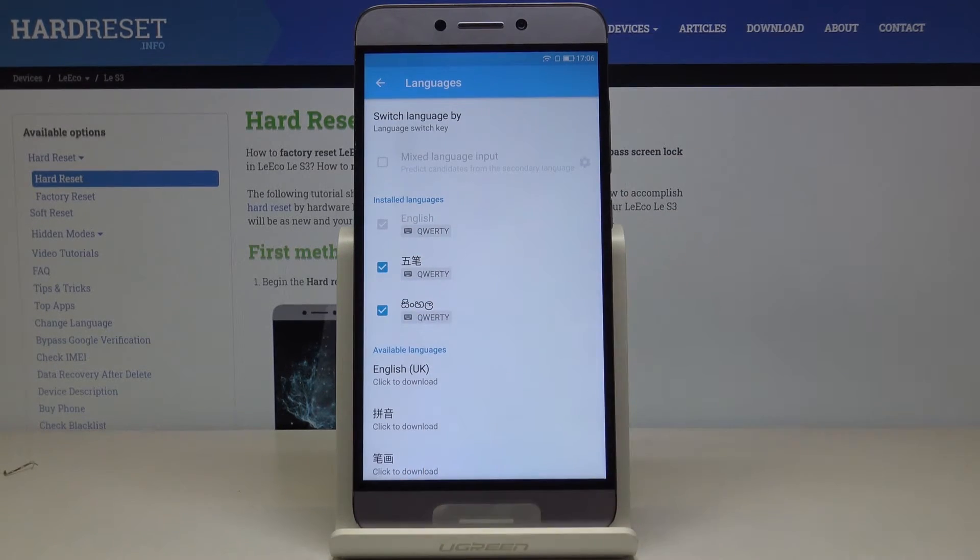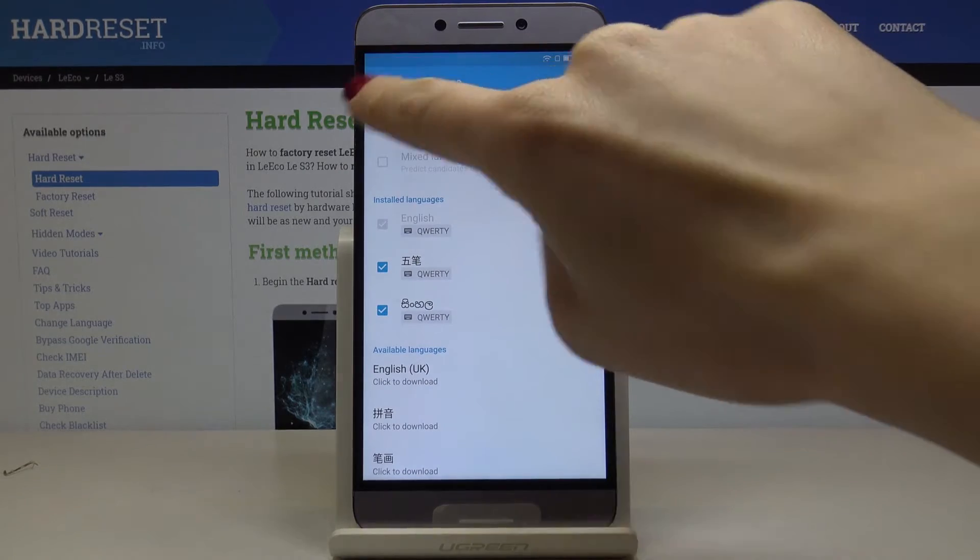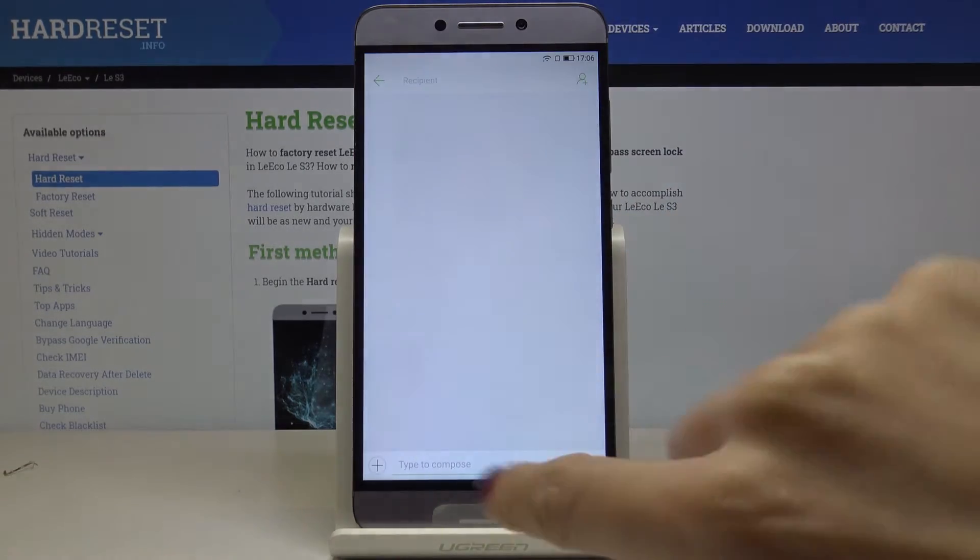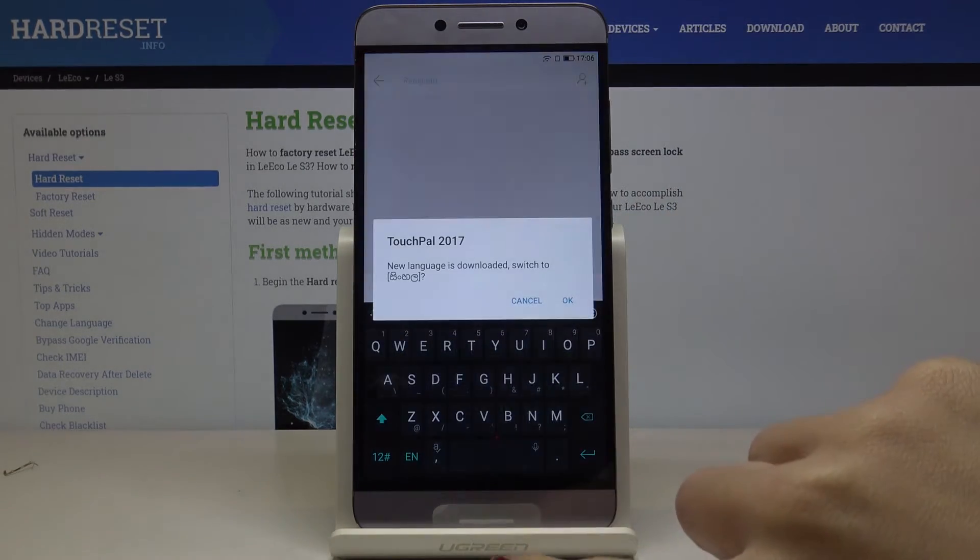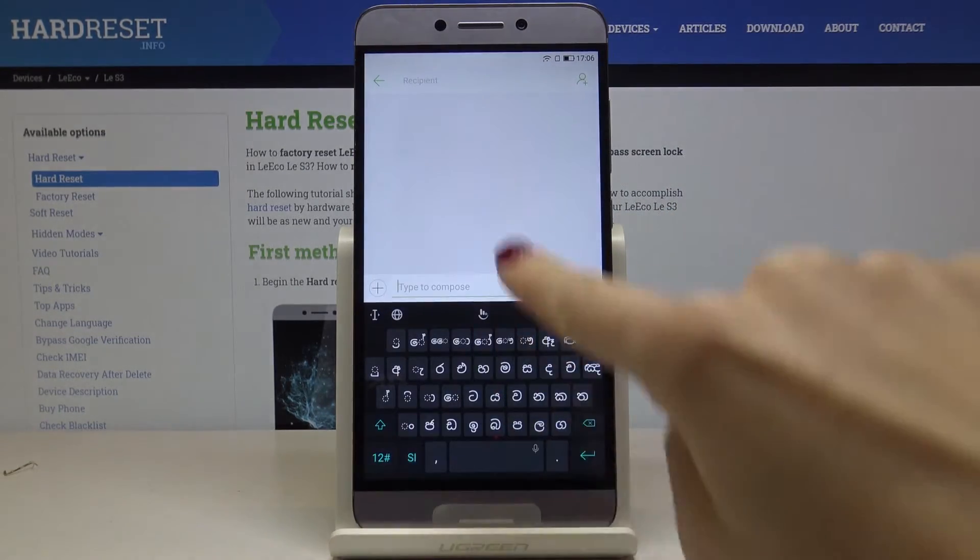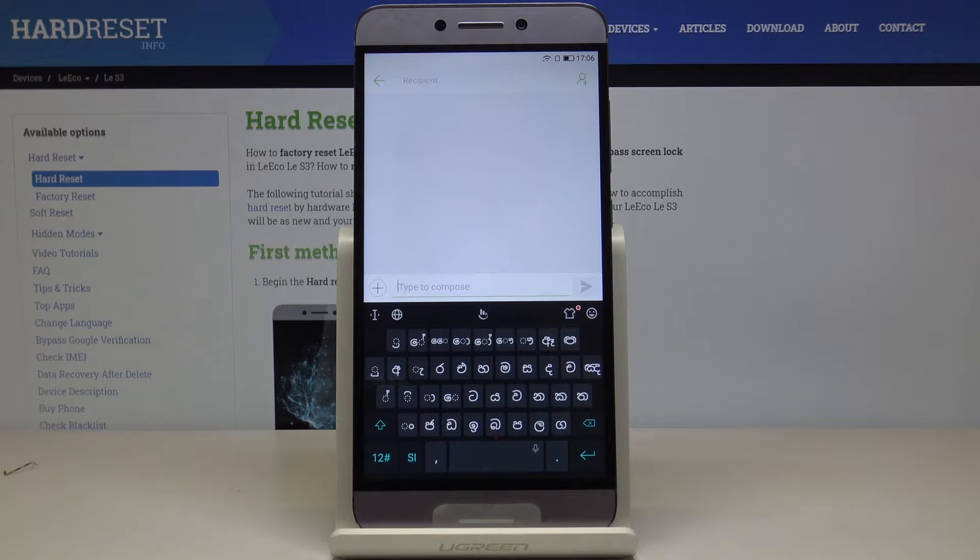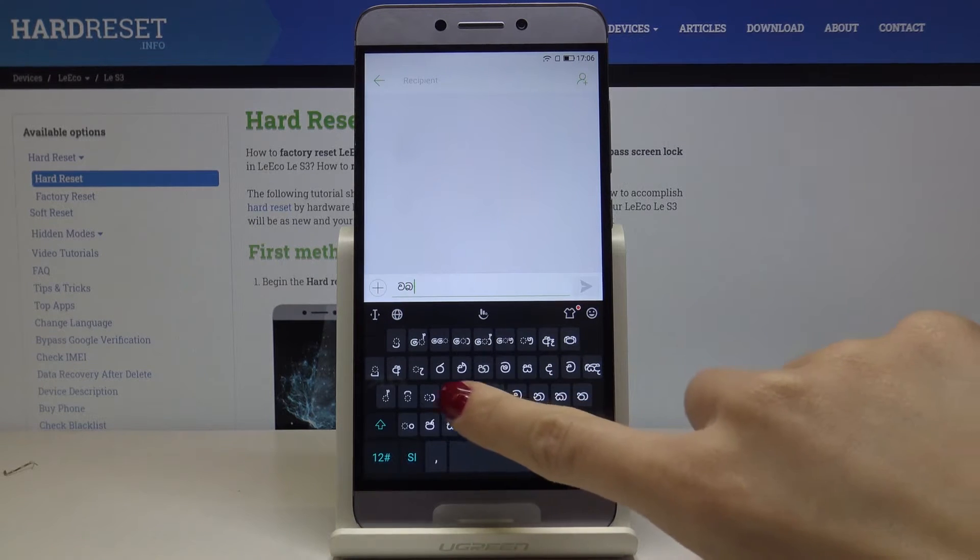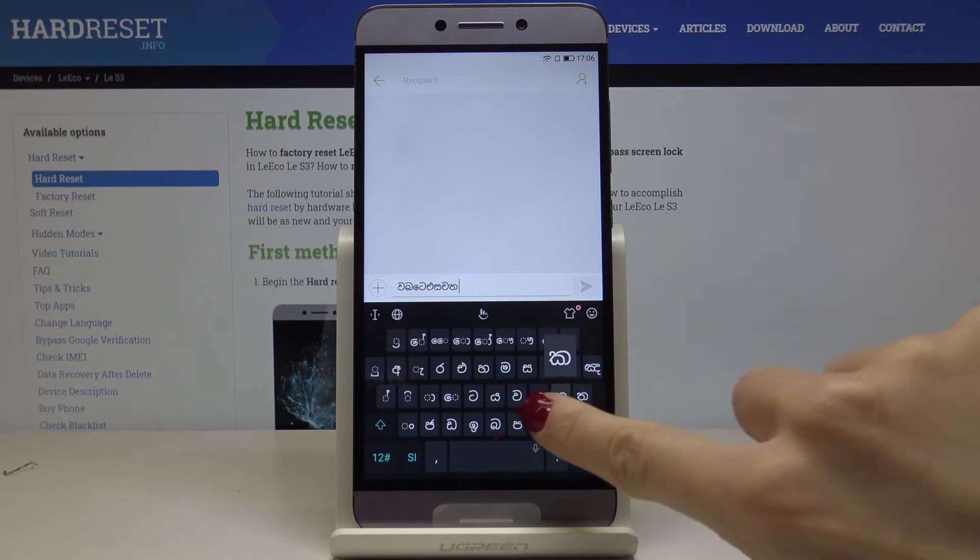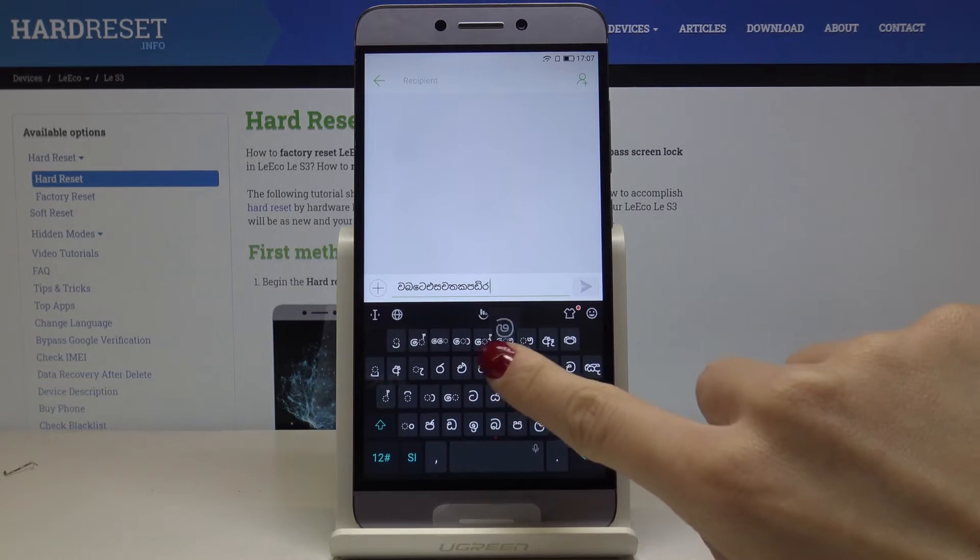We can do it for both, then let's go back. Now you can see that the keyboard language has been changed and you can now write in this new language.